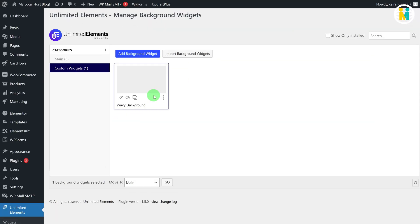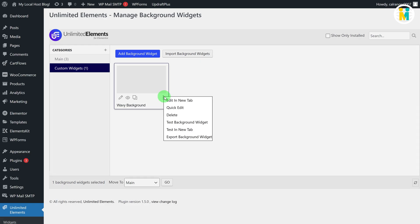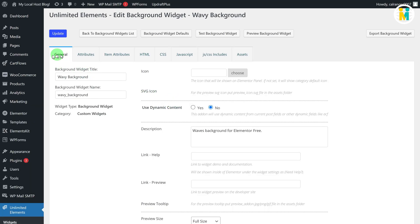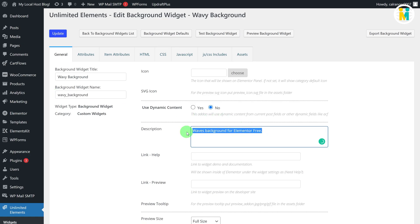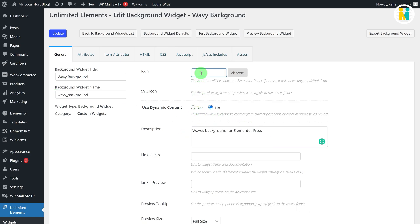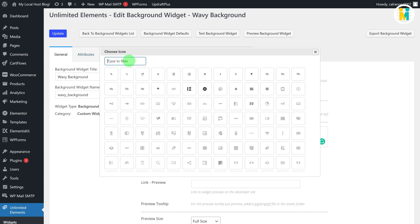To edit the widget, just click on these three dots, and then click on the Edit in New Tab option. Here in the General tab, you can edit the widget title, name, description, icon, etc. Let me set an icon for our widget — just click on this button, then search and insert a relevant icon for your widget.